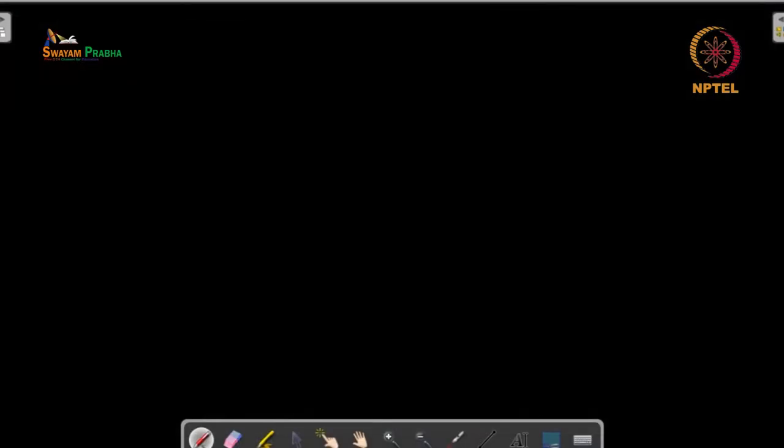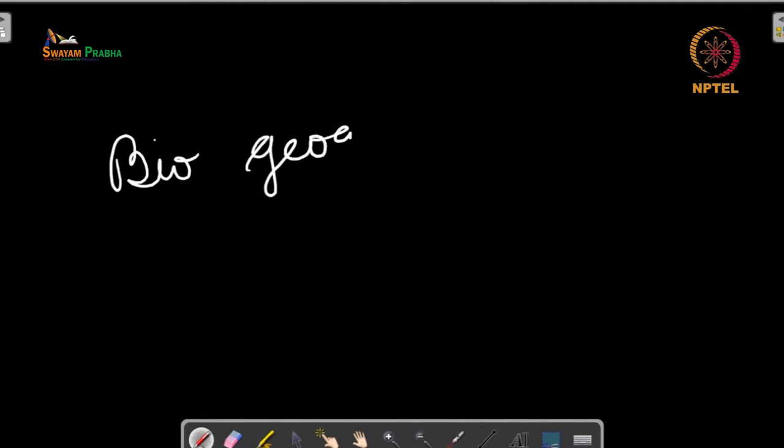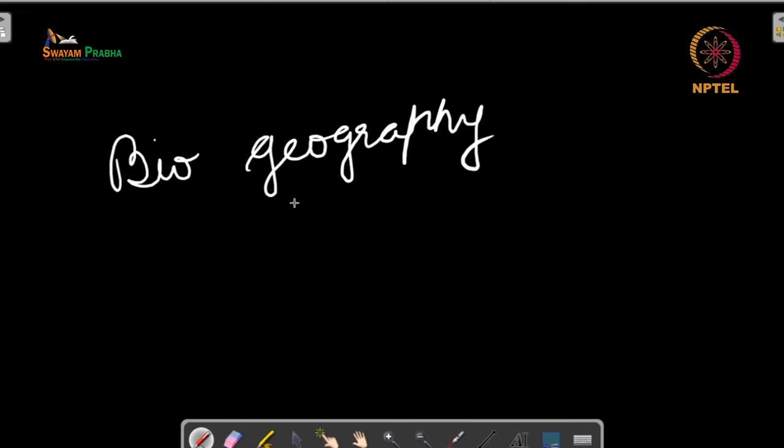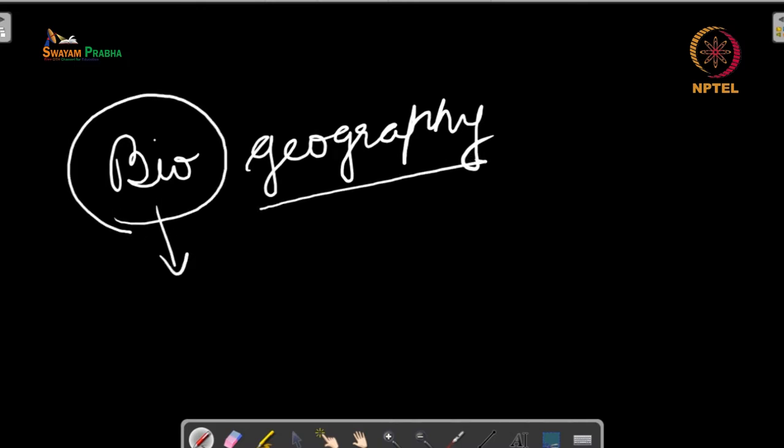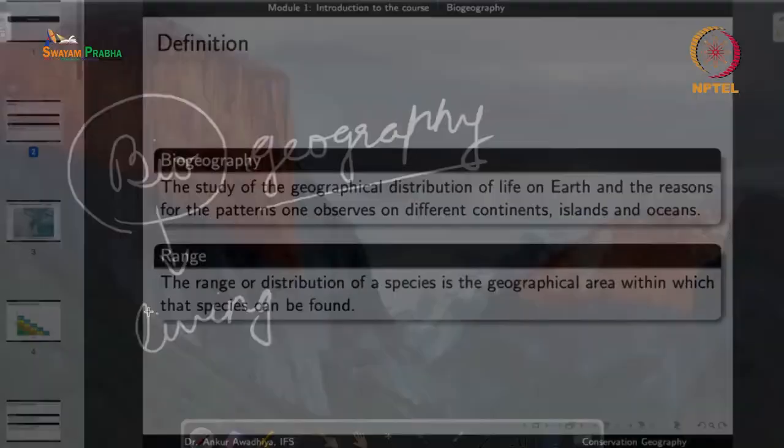When we use the term biogeography, we are interested in the geography of bio. Bio means living, so we are talking about living things like plants and animals. In biogeography, we ask: what are the different plants and animals found in different locations? For example, where do we find coniferous trees, cacti, or dry deciduous trees? The second question is: where are they found?